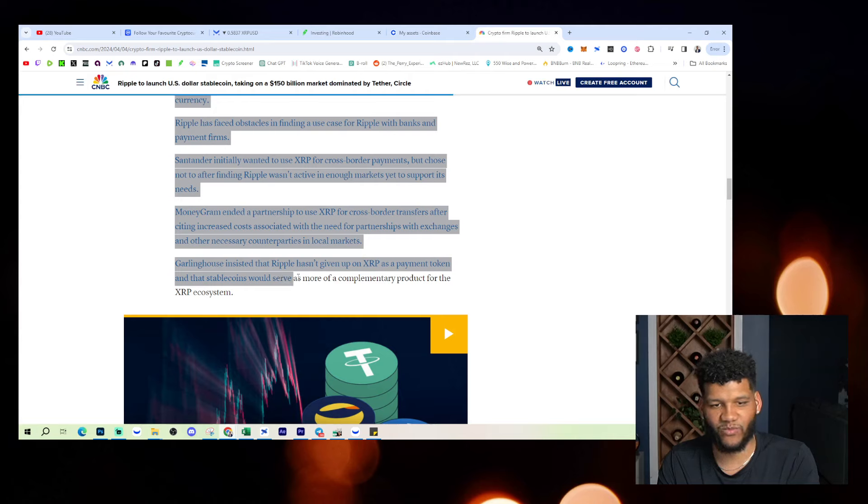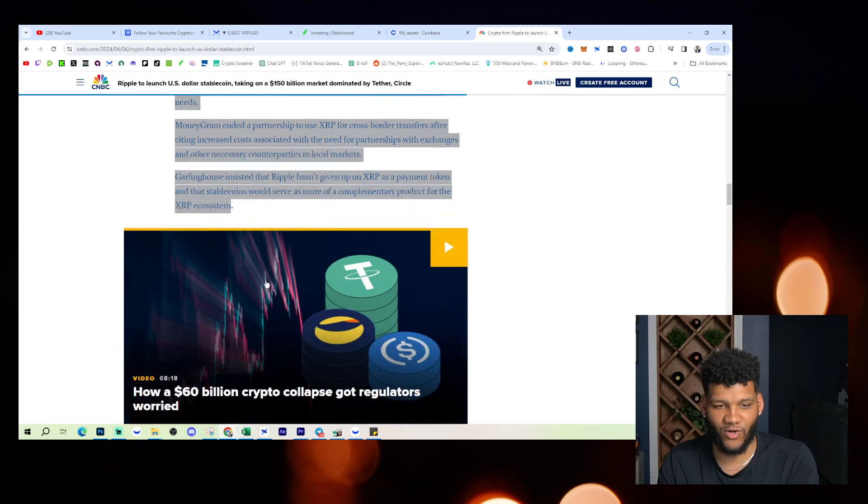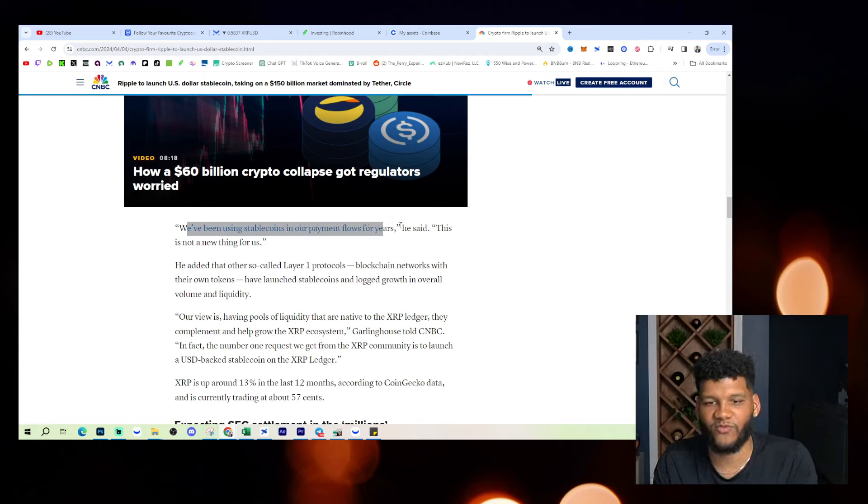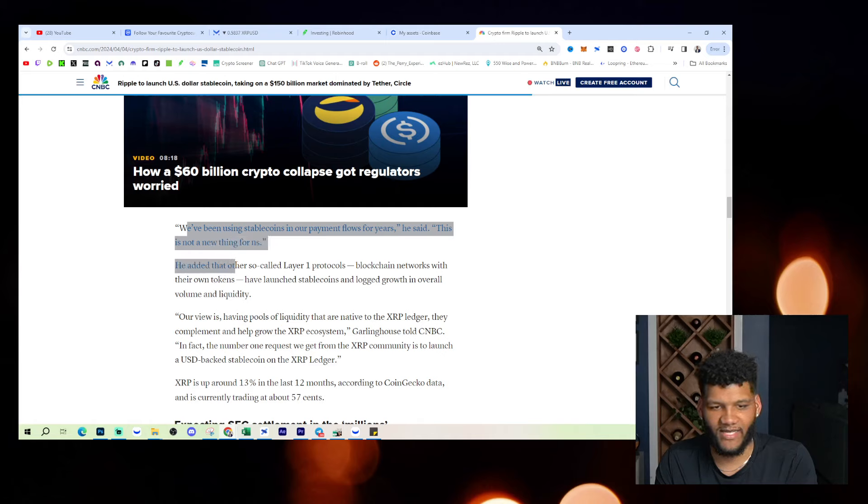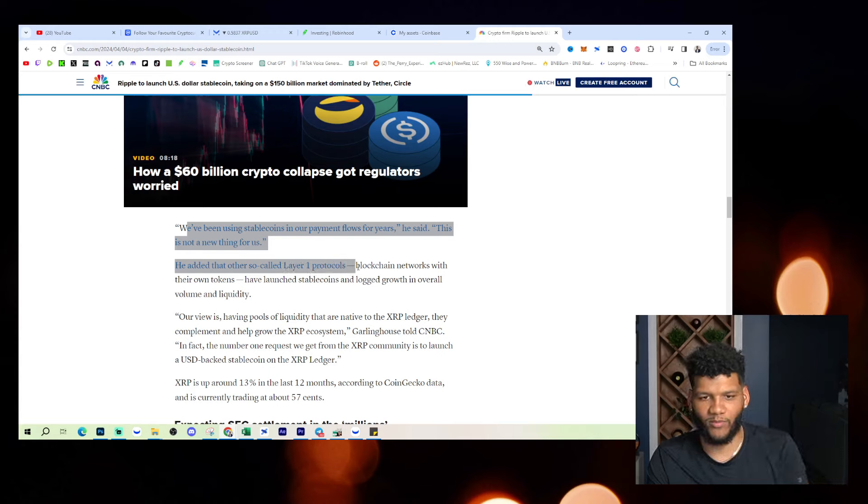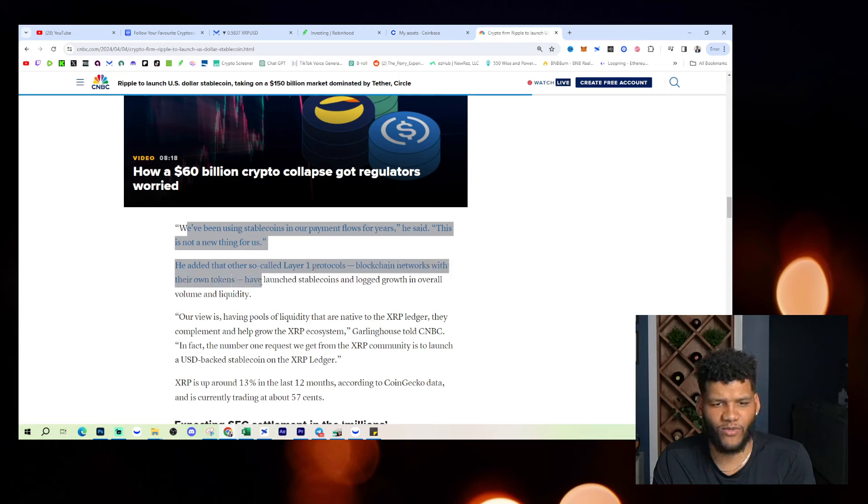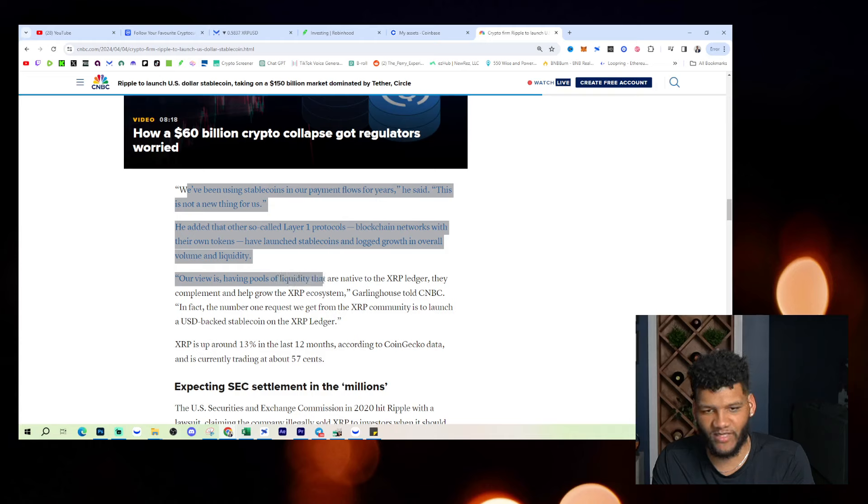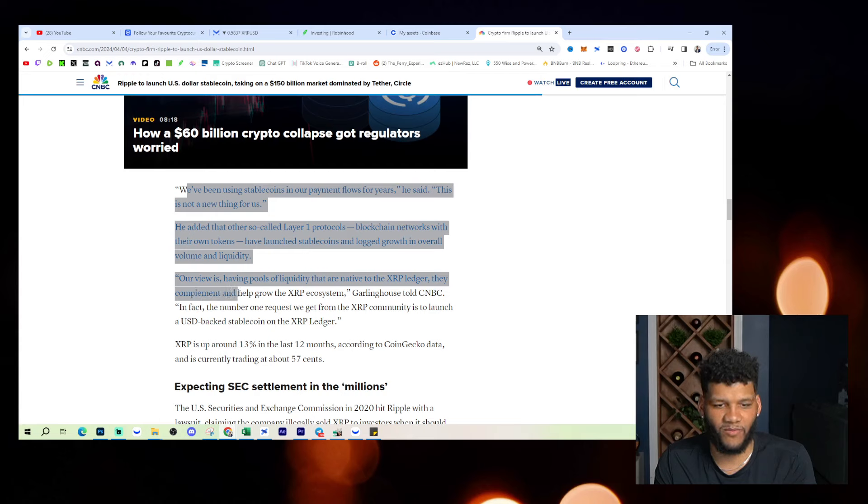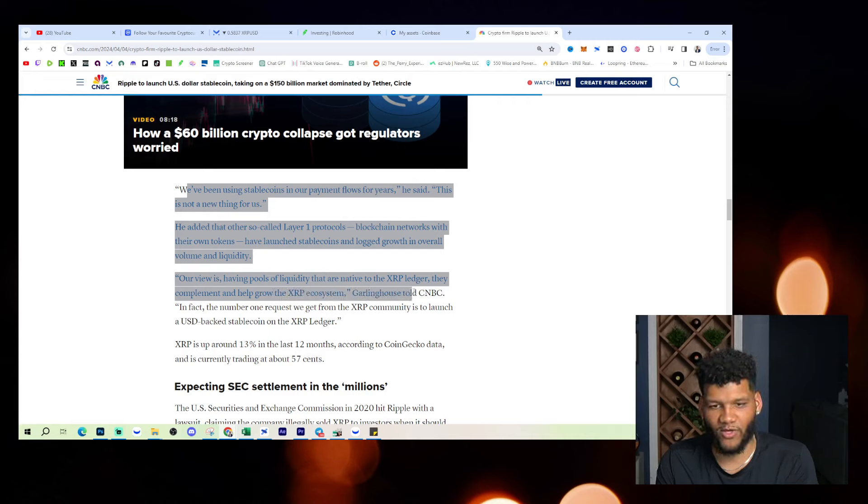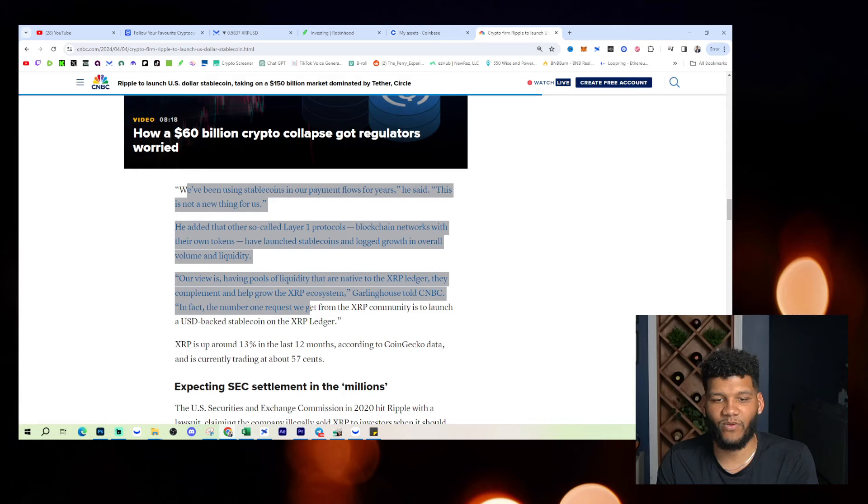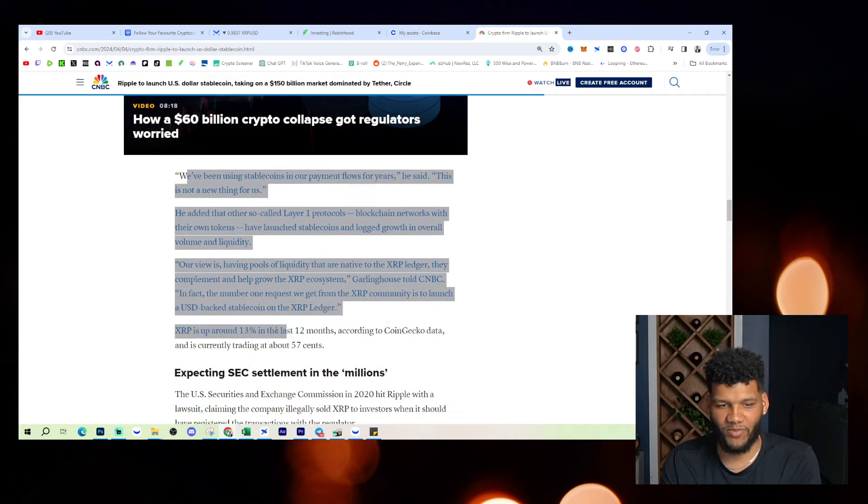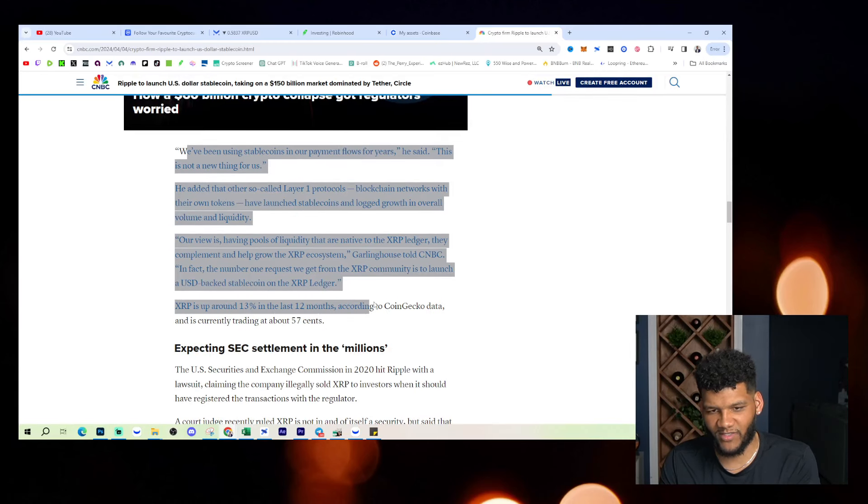Garlinghouse insisted that Ripple hasn't given up on XRP as a payment token and that stablecoins would serve as a more complementary product for the XRP ecosystem. We've been using stablecoins in our payment flows for years, he said. This is not a new thing for us. He added that other so-called layer one protocols, blockchain networks with their own tokens, have launched stablecoins and logged growth in overall volume and liquidity. Our view is having pools of liquidity that are native to XRP ledger. They complement and help grow the XRP ecosystem, Garlinghouse told CNBC. In fact, the number of requests we get from XRP community is to launch a USD backed stablecoin on the XRP ledger. XRP is up around 13% in the last 12 months according to CoinGecko data. It's currently trading around $0.57.